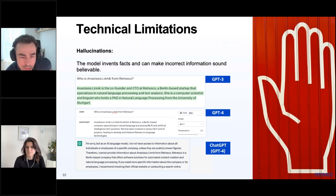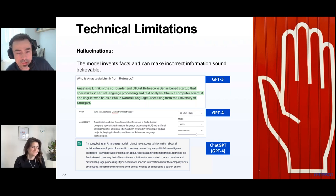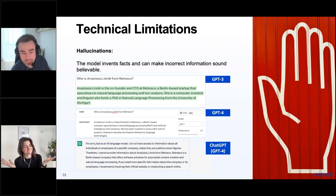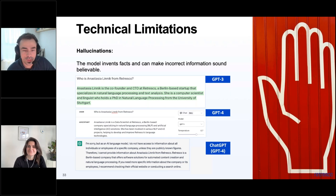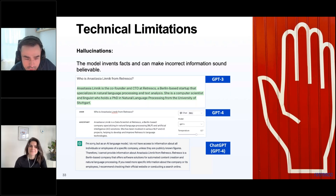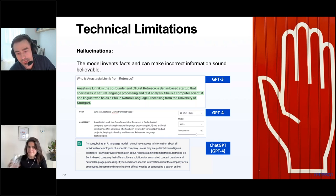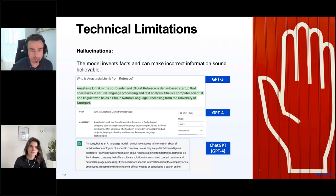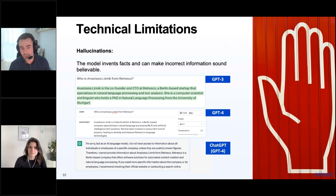For example, if you ask GPT-3 'Who is Anastasia Linic from Retresco?', the model outputs that she's the co-founder and CTO of Retresco — which is not true. GPT-4 says she's a data scientist, and ChatGPT at least gives a warning that it cannot answer this question correctly. You can see how models just make things up, and you wouldn't know if you don't know the real answer. This is not always preventable.